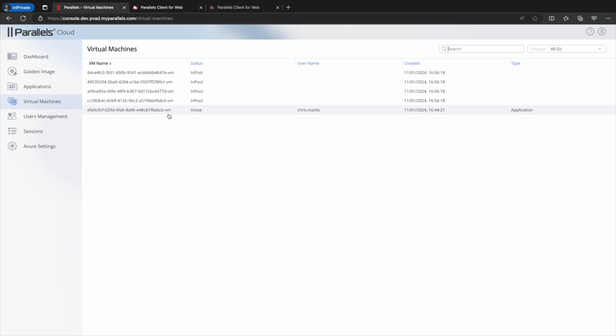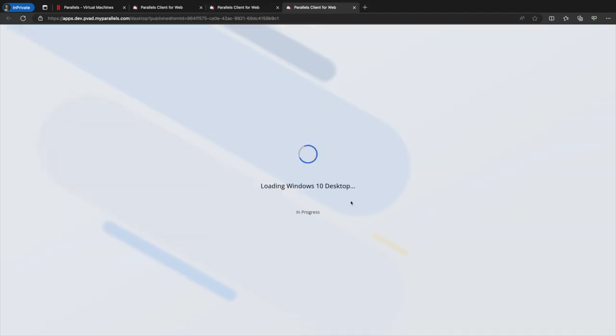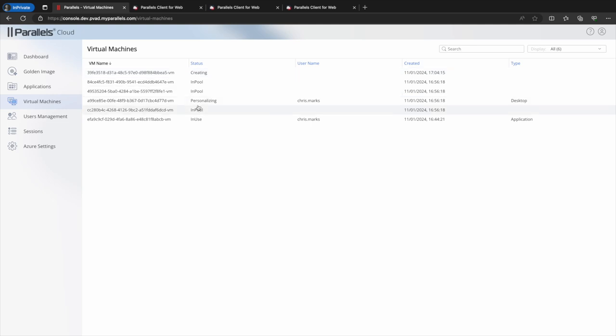Now if the same authenticated user launches a published desktop when we navigate back to the virtual machines admin menu we can see that a new VM is being personalized from one of the VMs waiting in the pool. This VM is labeled with desktop in the type column.